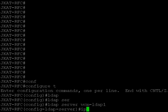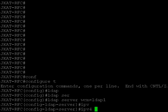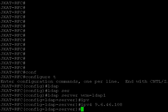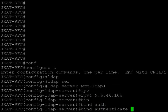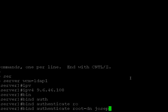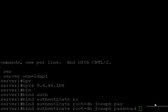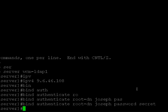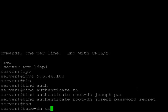Then I need to give the credentials. First one is bind authenticate — I'll give my root DN: Joseph, my username. Password — I'll give my password. Then I give the base DN, equal to COM. So my LDAP server is ready.